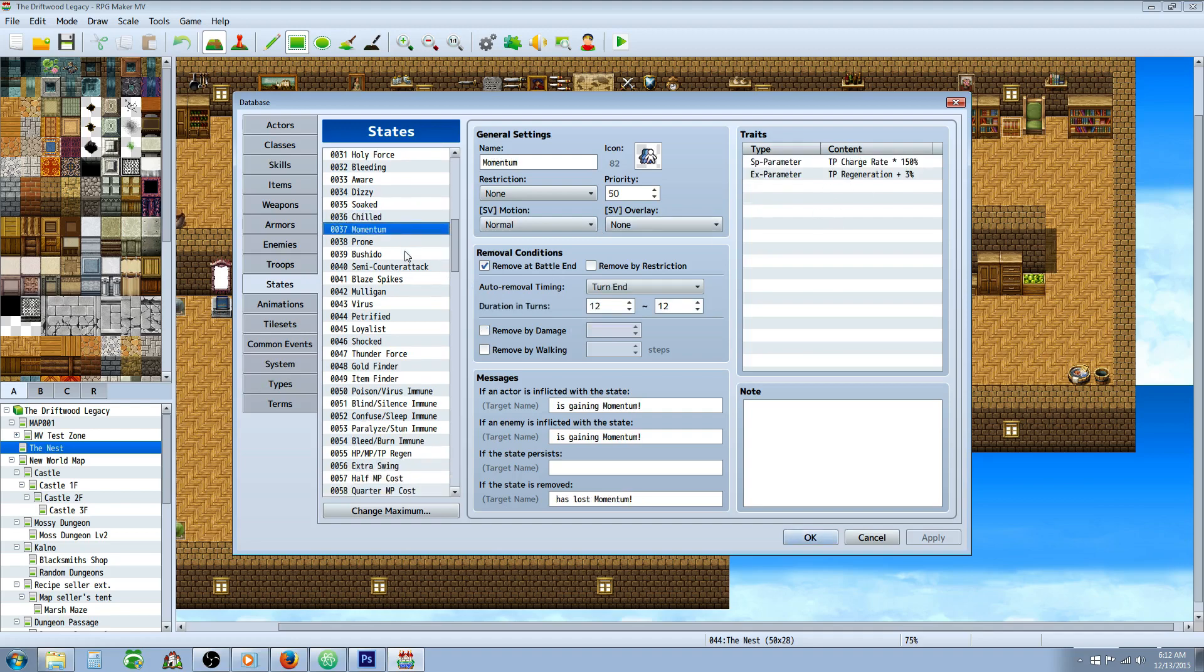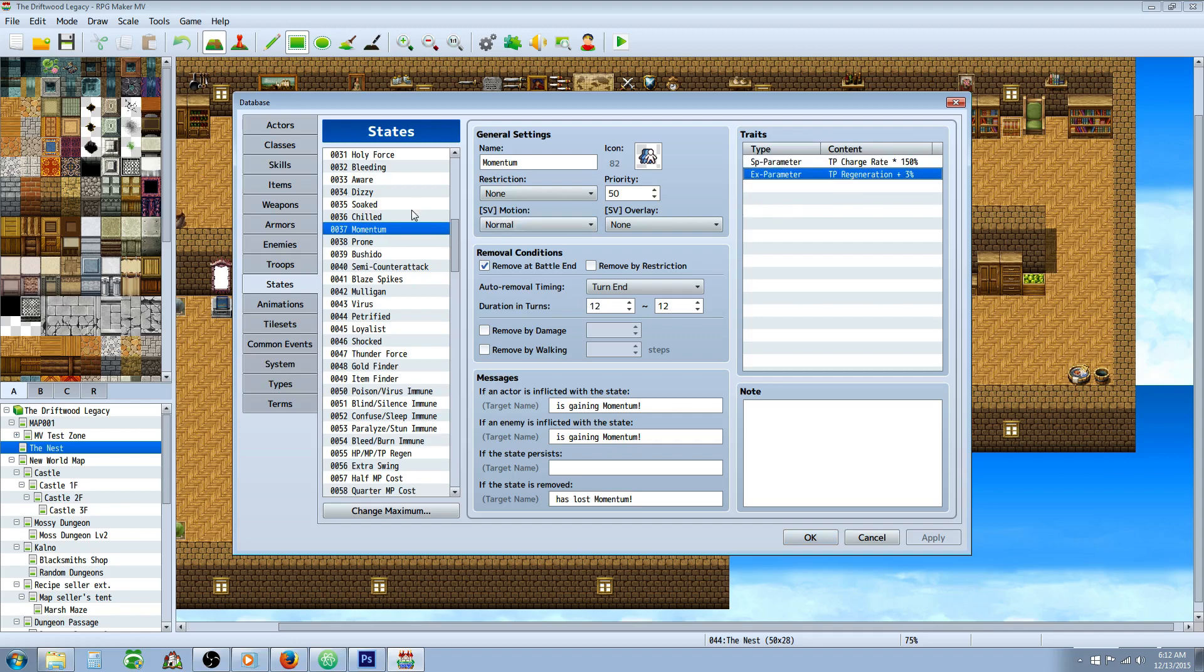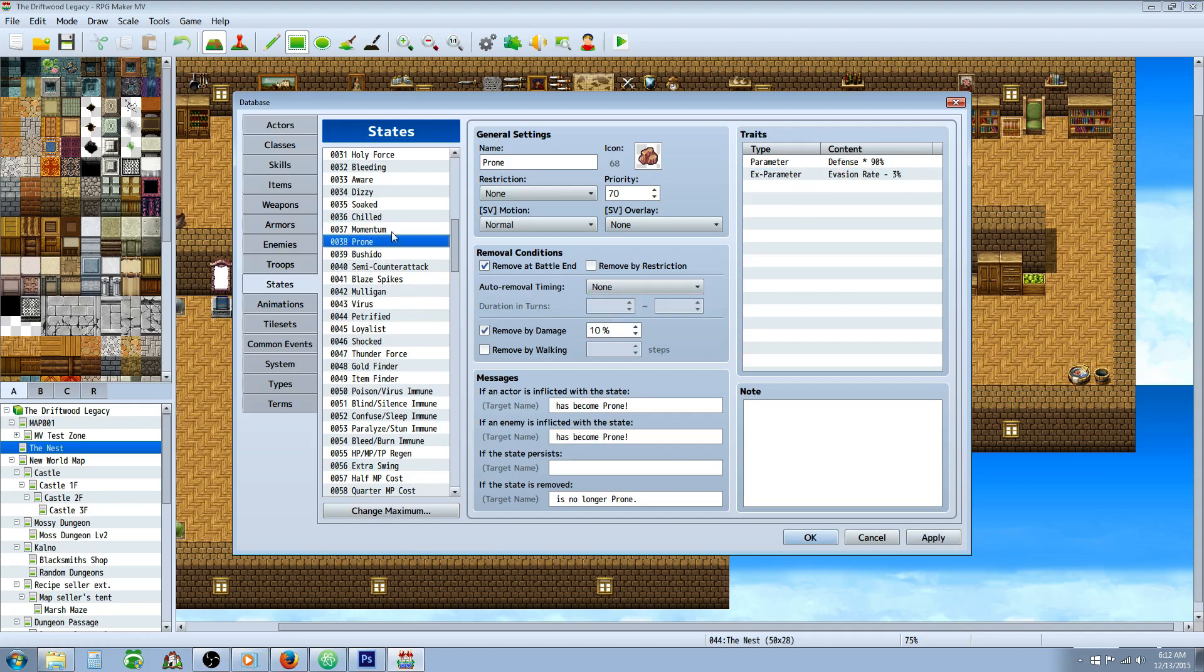Here's momentum, it's going to increase your TP charge rate by 50% and add a 3% TP regeneration, so that's going to give you the ability to use a lot more of your TP moves. I kind of like this one here, this momentum one. Also it seems a little strong, 12 turns.